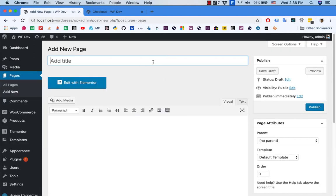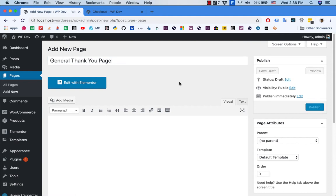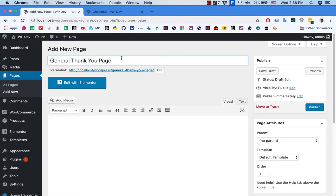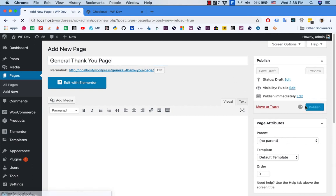I'm going to create a very general thank you page and name it 'General Thank You Page.' Make sure you name it something suitable to your store. I'm going to publish that.